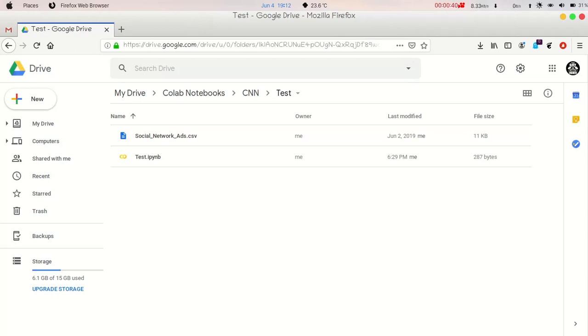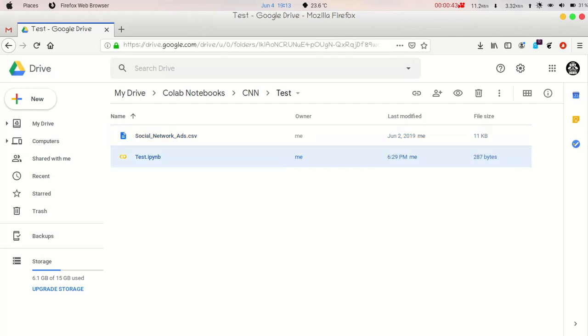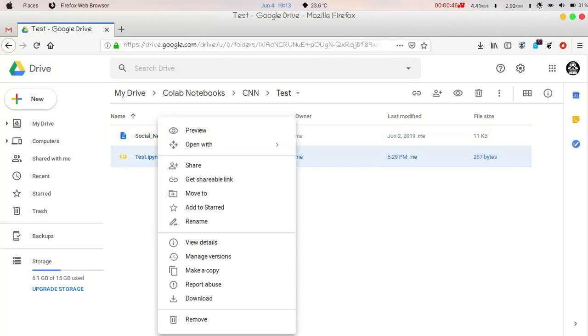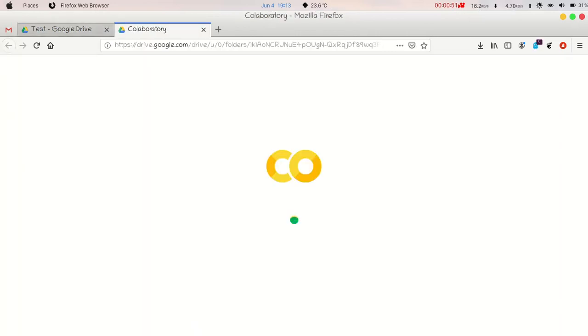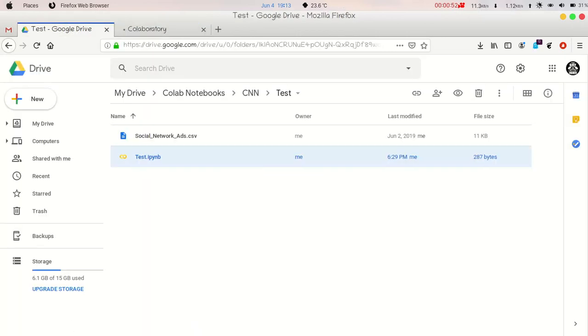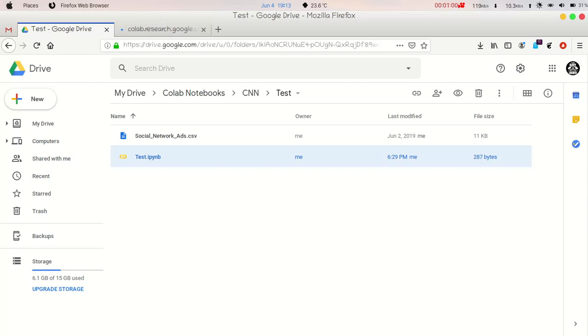So I have created an empty Python notebook. Let me just open this. We have a dataset named Social Network Ads. Now I will connect my Google Drive to Google Collaboratory and I will access this data and show you how you can do this.